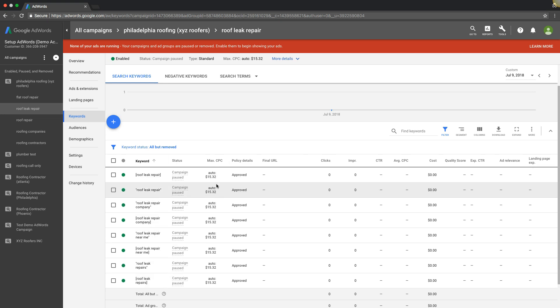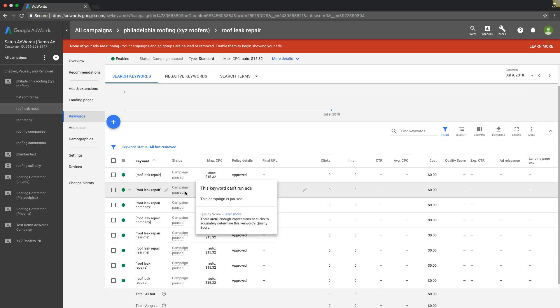Now when this campaign was running, these bids would all be different, because Google is going to go through each keyword, and whenever that keyword is searched and the auction happens, it's going to decide what to bid to get you that click. It's going to do everything it can to get you that click. It's going to use all of its learning algorithm, machine learning, everything it has in its bag of tricks to try and get you that click, because they want you to spend your budget.